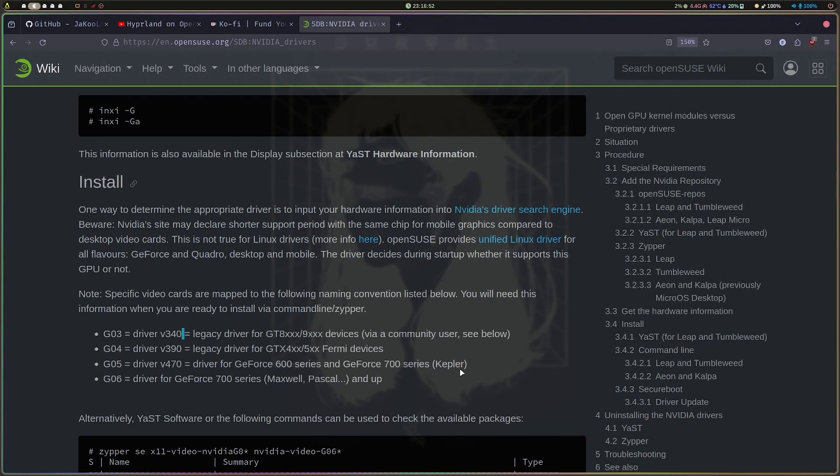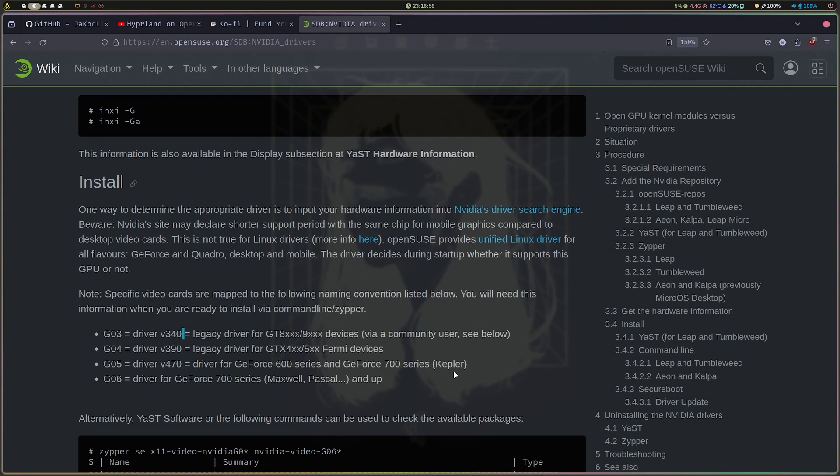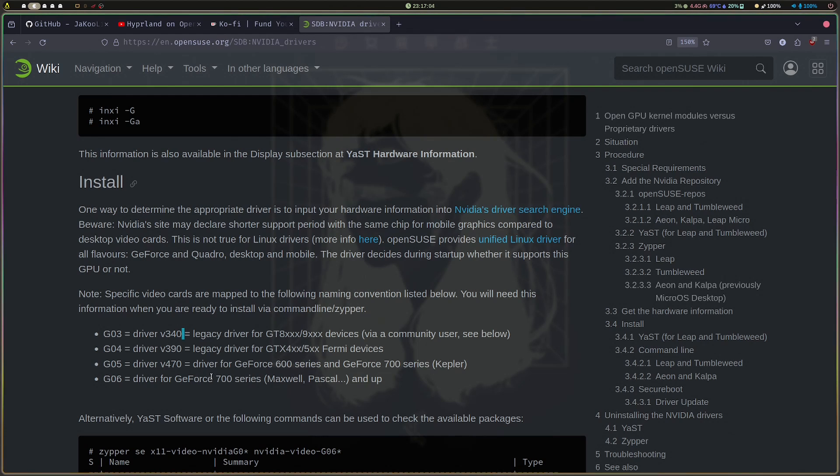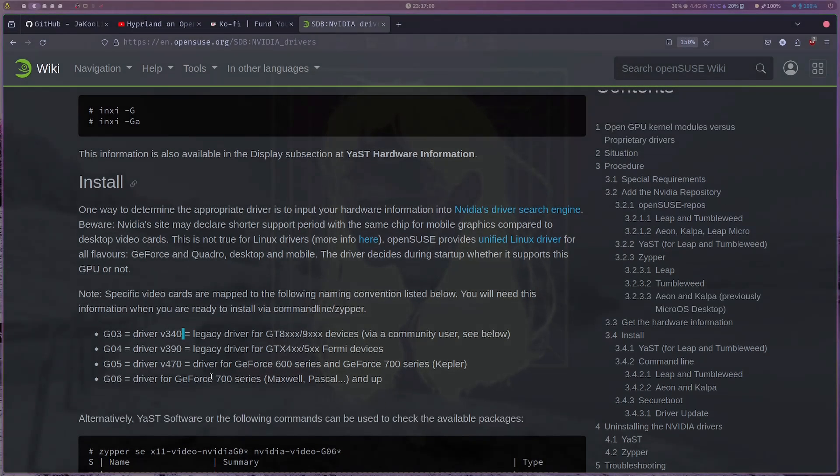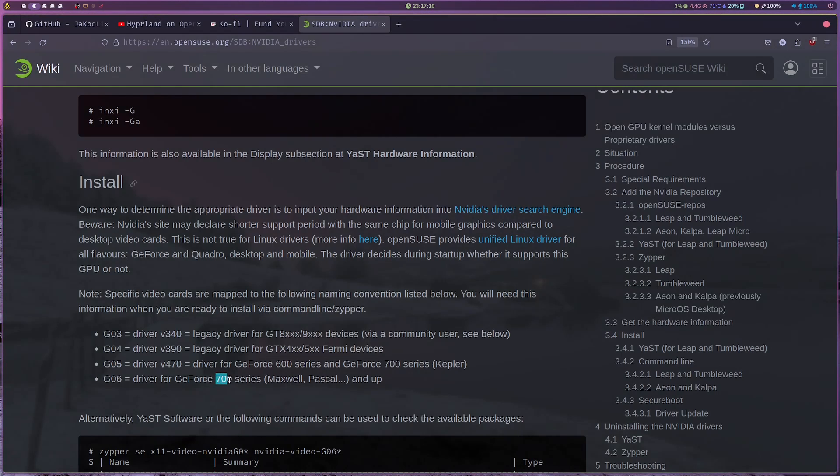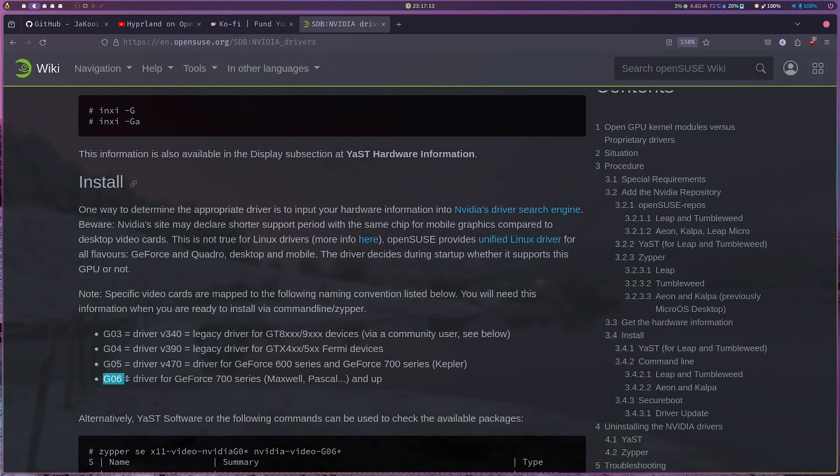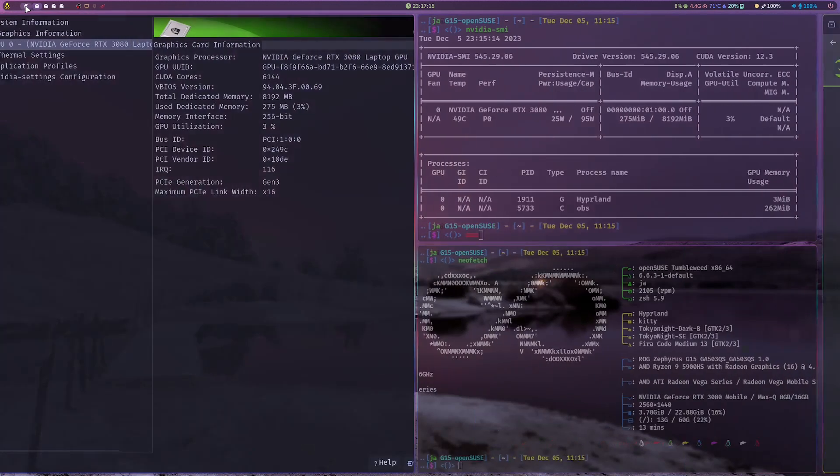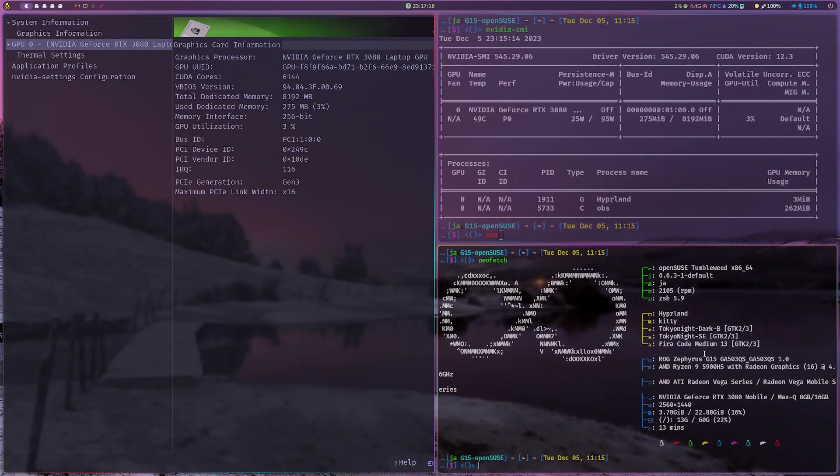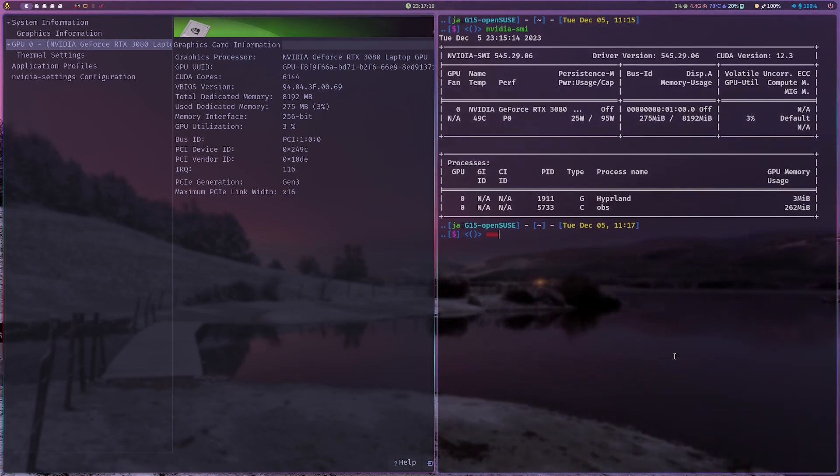Please take note that these older drivers may not support Wayland. One guy asked me about his GTX 750 Ti, and he told me the new drivers support this. If it's a 750 Ti, the G06 driver should work, and this is what I'm using now on my laptop.